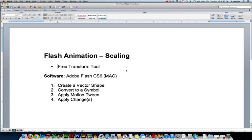The major topics we'll cover are the free transform tool, and the software I'm using in this video is Adobe Flash Creative Suite version 6 on a Mac.